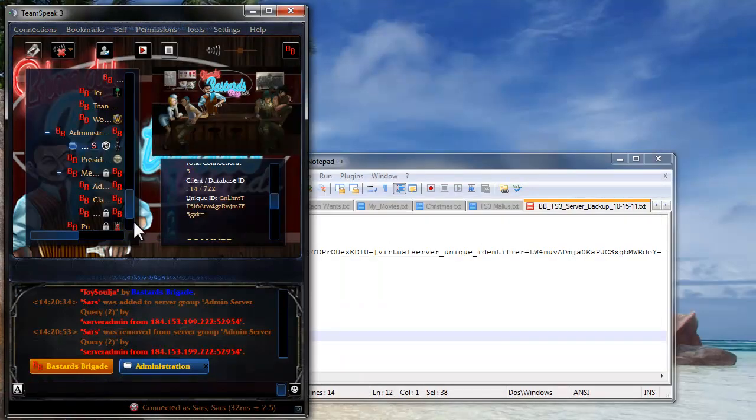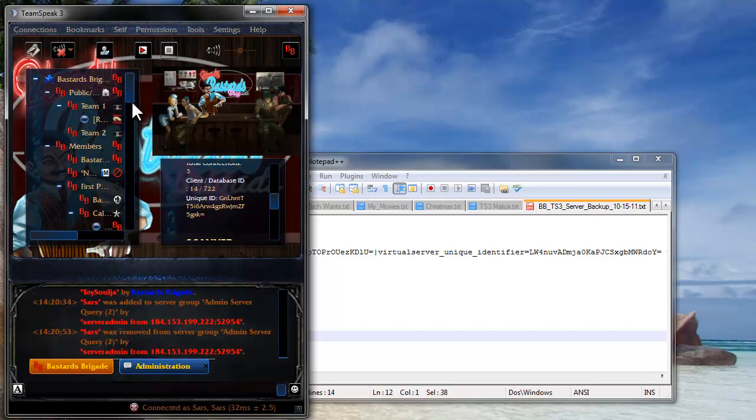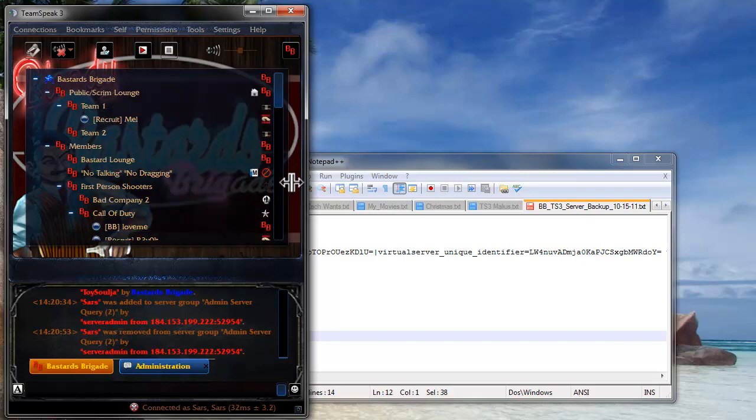So that will fix you all up. Make sure you get all those unknown users out of there just in case they added themselves in there. And you should be all set after that. Thanks a lot.